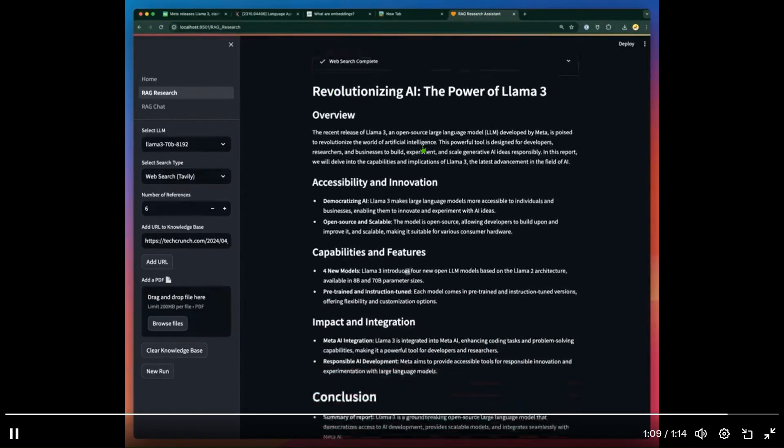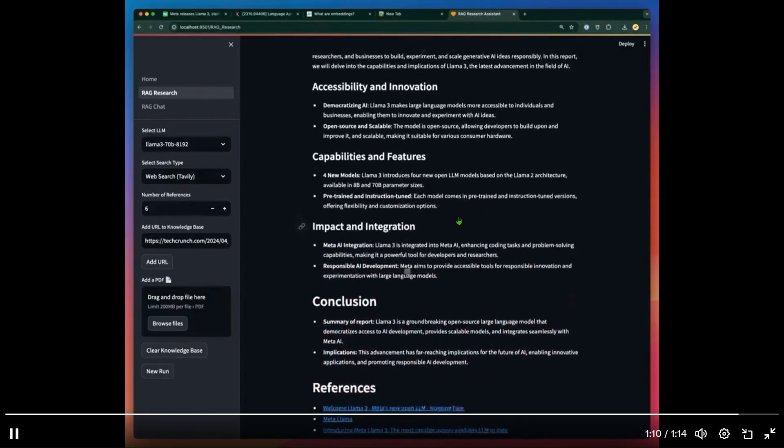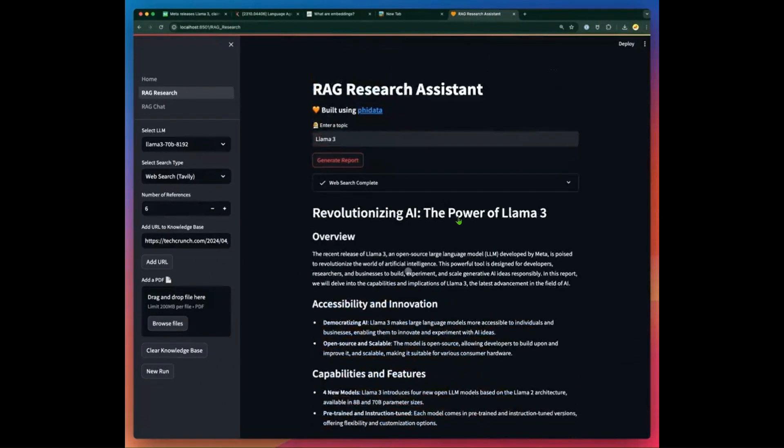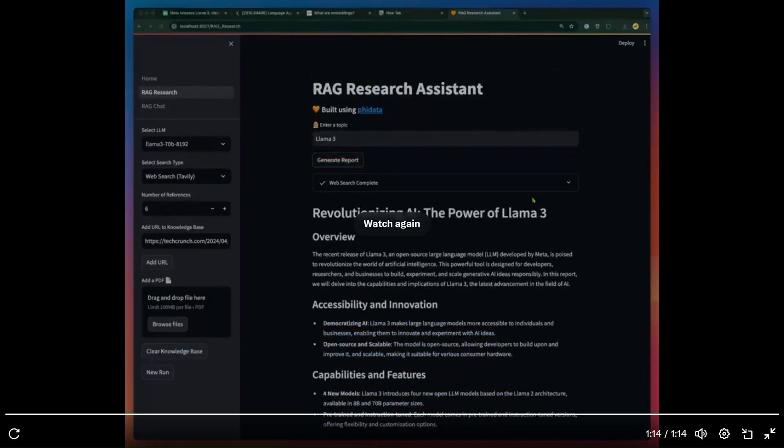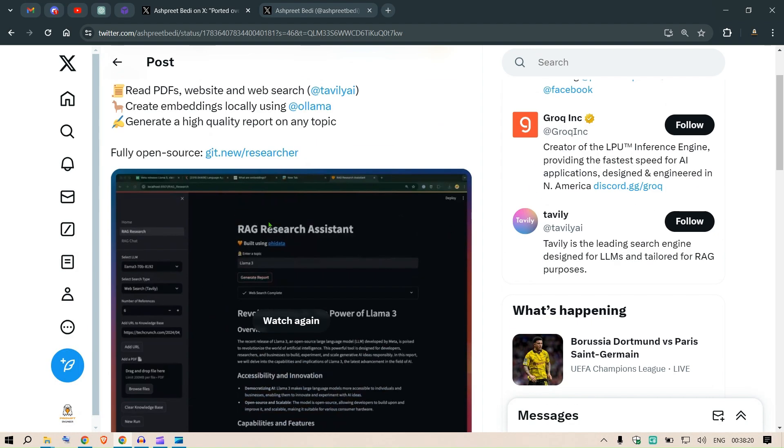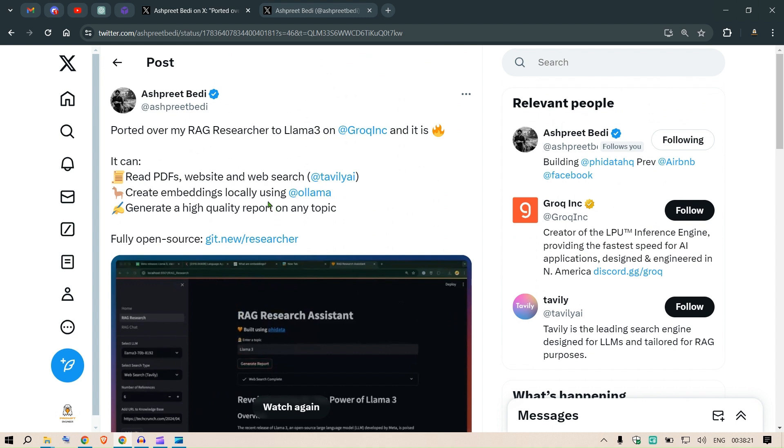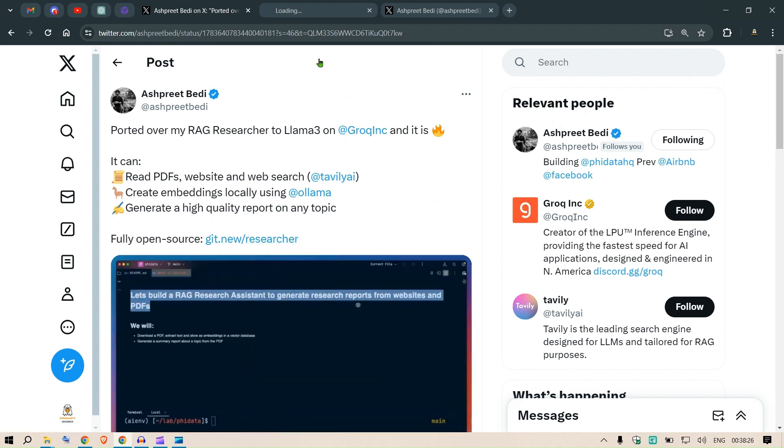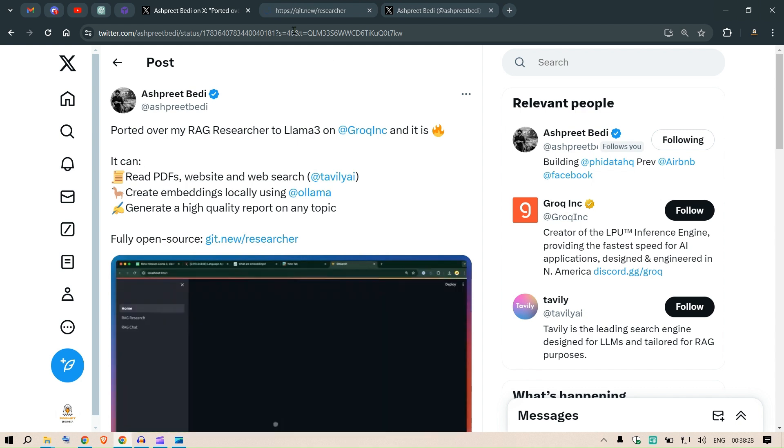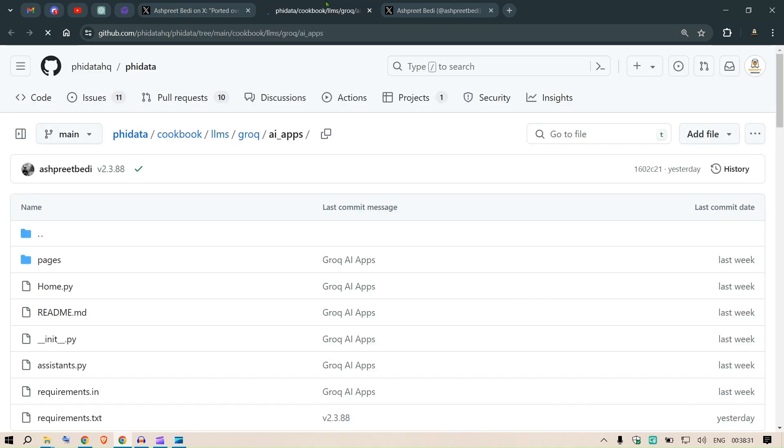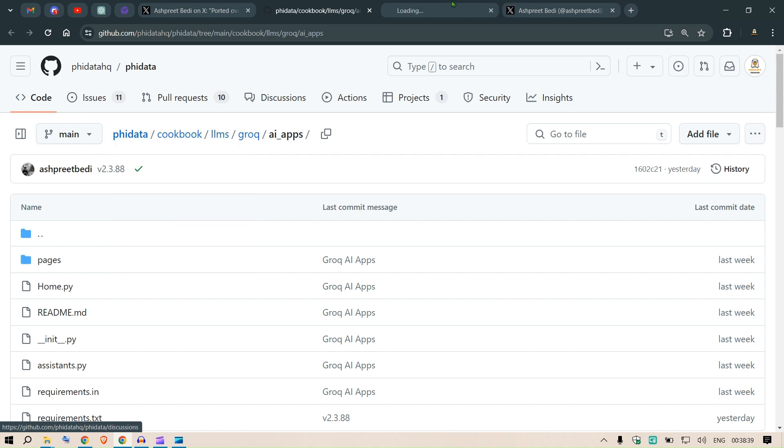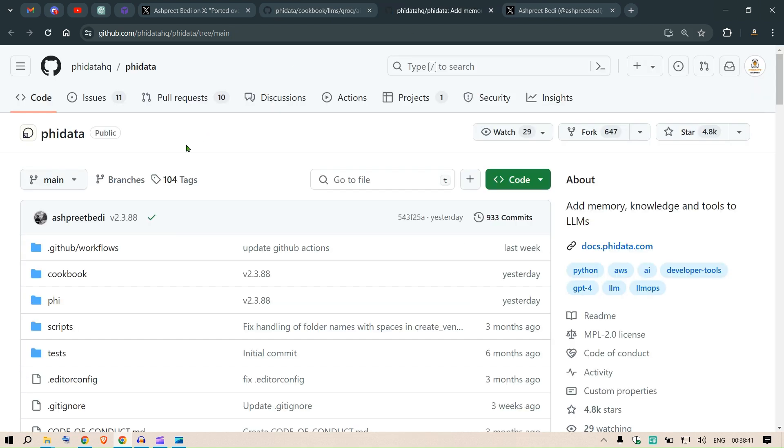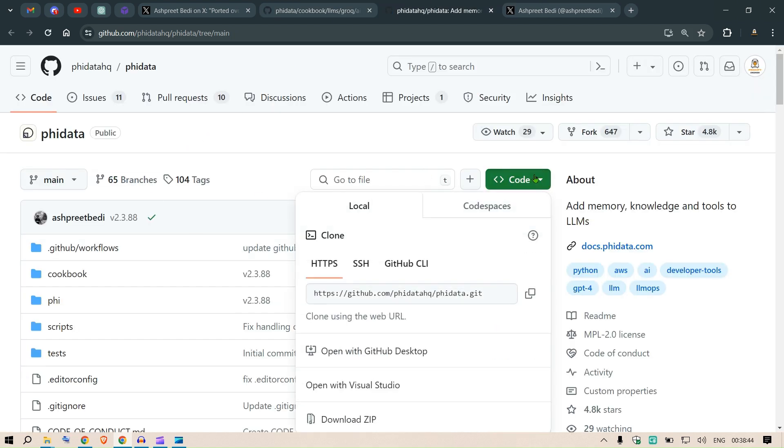The web search is enabled and you can get a response with the web search and the knowledge base as well. This is the entire application. Now I'm going to go to the code. This is fully open source code you can try yourself. Let's look at how we can try it out. We go to PhiData.